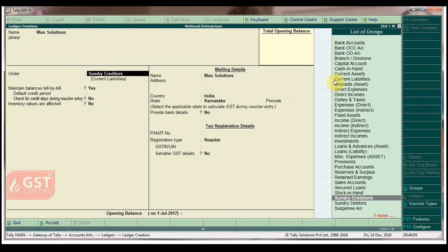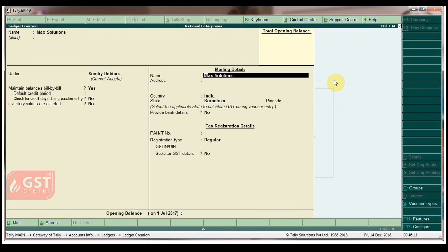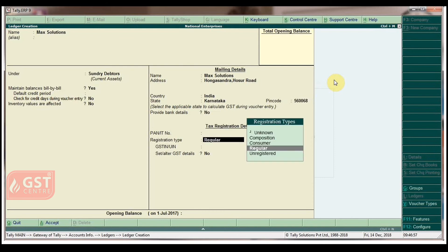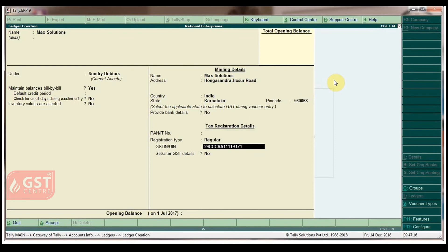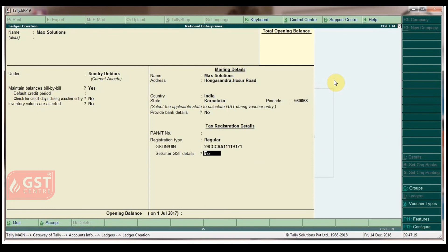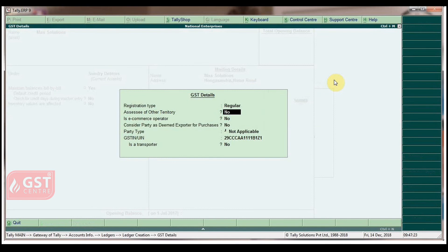It comes under Sundry Debtors. Skip fields in default, type the address and pin code, and skip other fields in default. For registration type, set it as Regular, type the GSTIN number, and set or alter GST details to Yes. In the GST details screen, skip all fields in default.